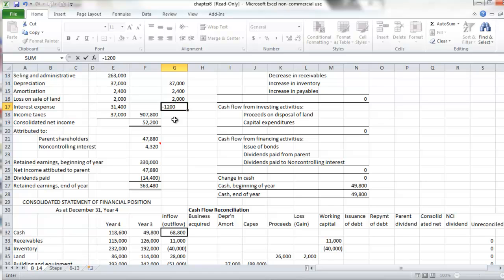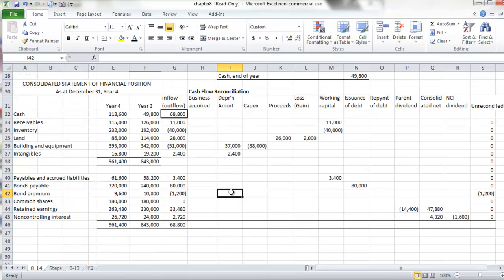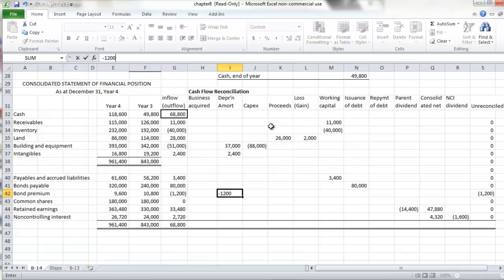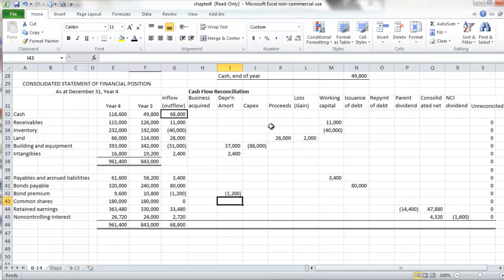So in fact, our interest expense would be $1,200 higher than what is reported on the income statement to reflect the amortization of this bond premium account. We'll include this in the depreciation and amortization column, and it is a negative cash outflow because interest paid was $1,200 higher than what was reported on the consolidated income statement.